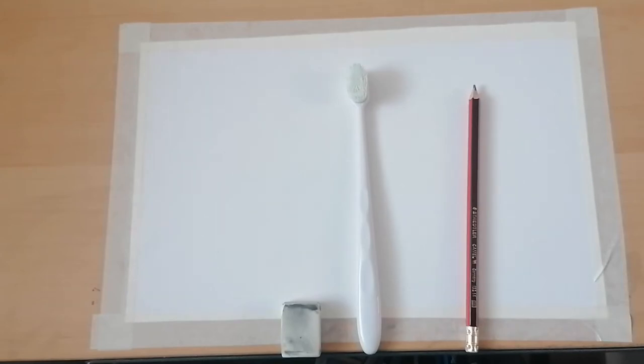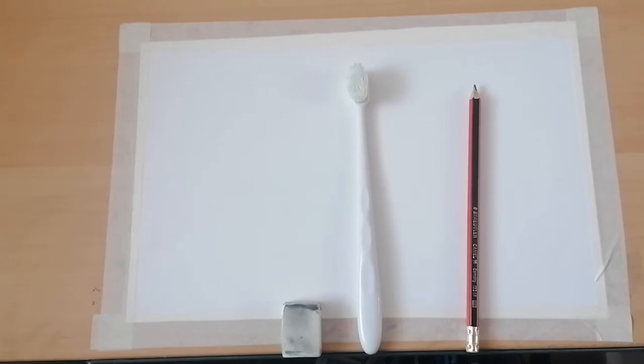Welcome back Year 7 and welcome to Lesson 2 of how to draw a toothbrush for Year 7 art. For this lesson you're going to need a couple of materials that you need to gather now.